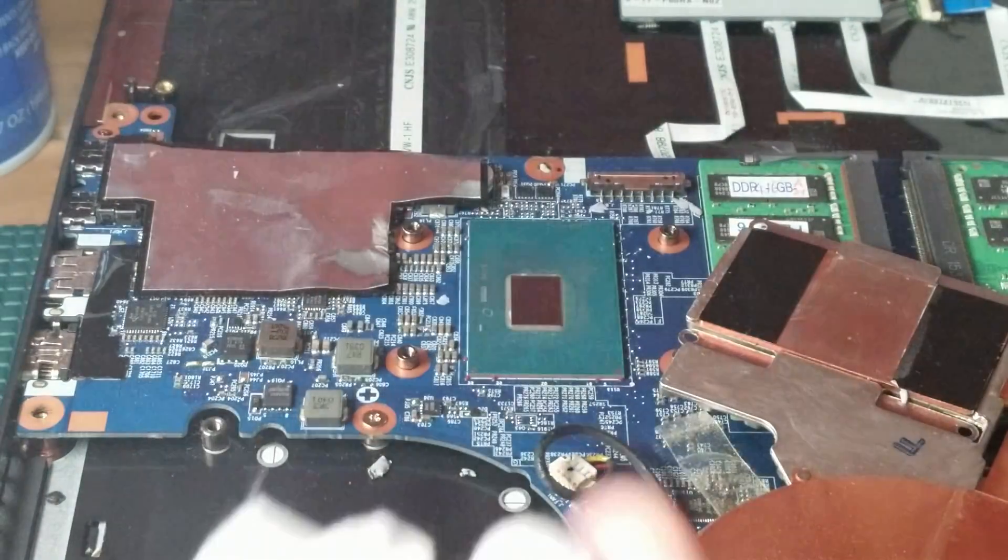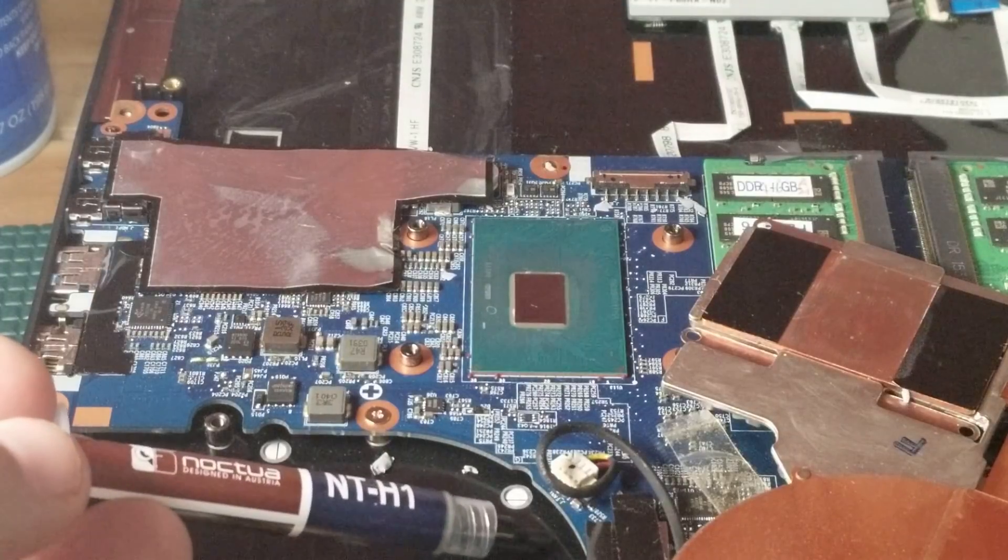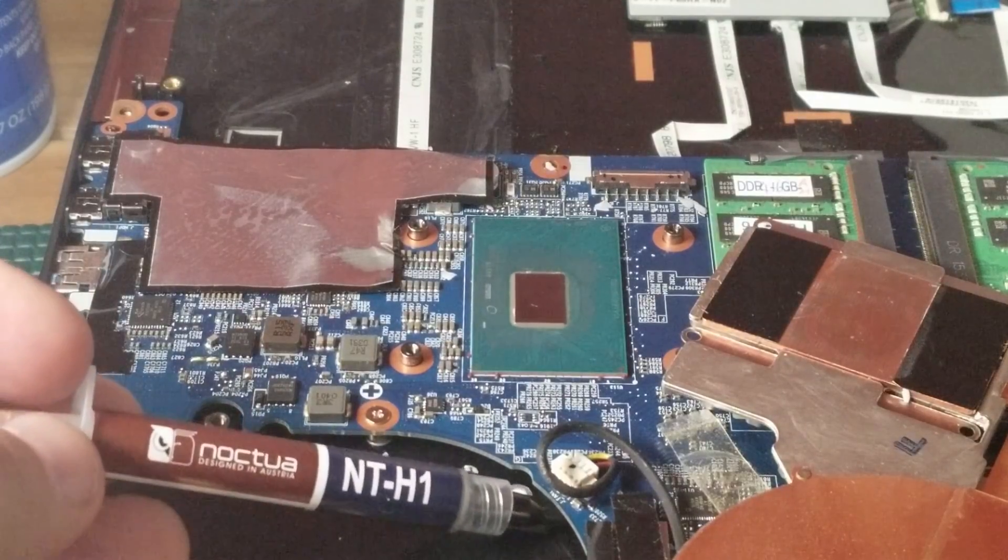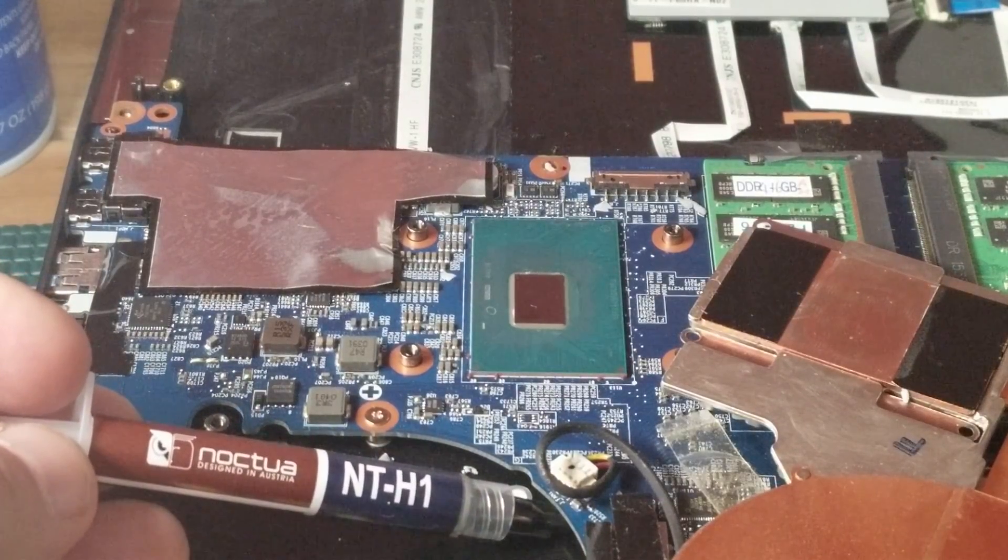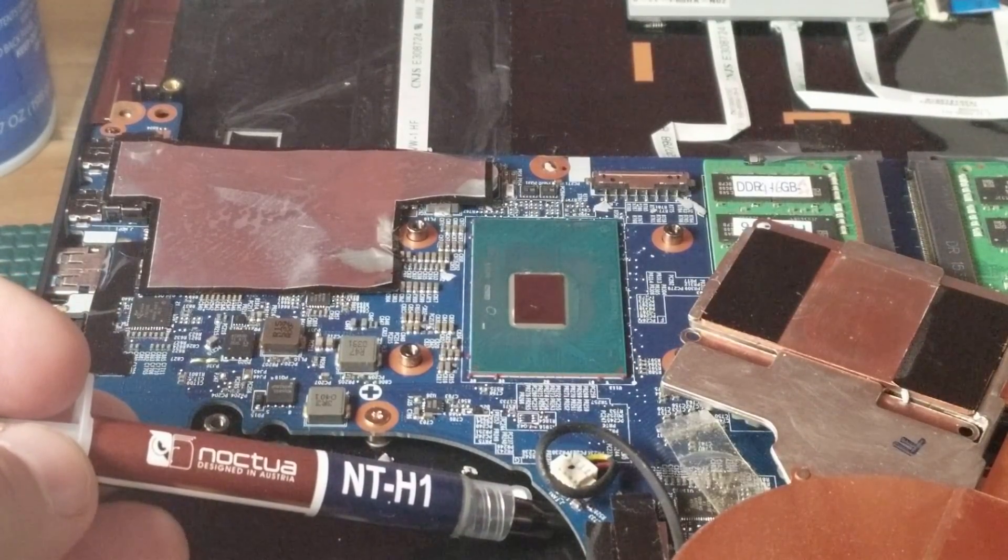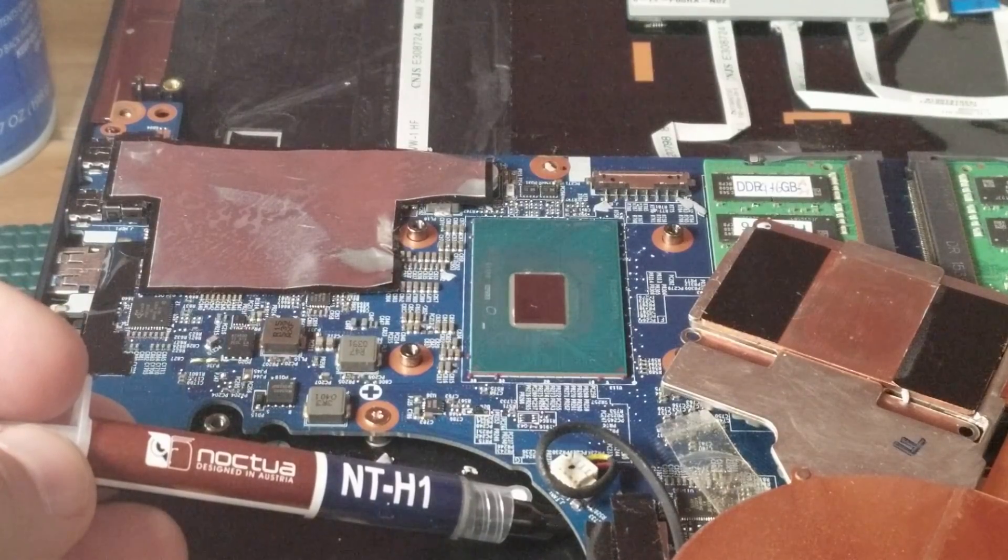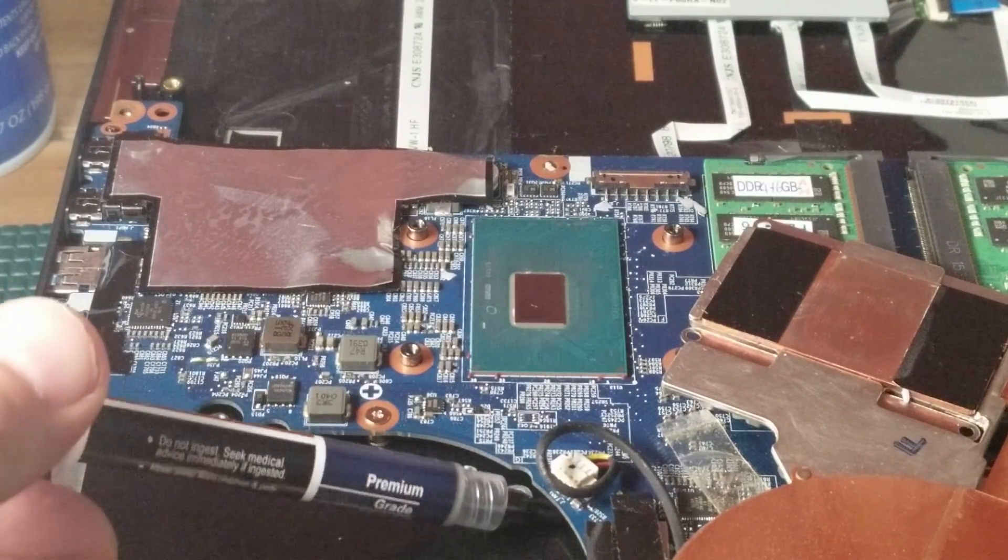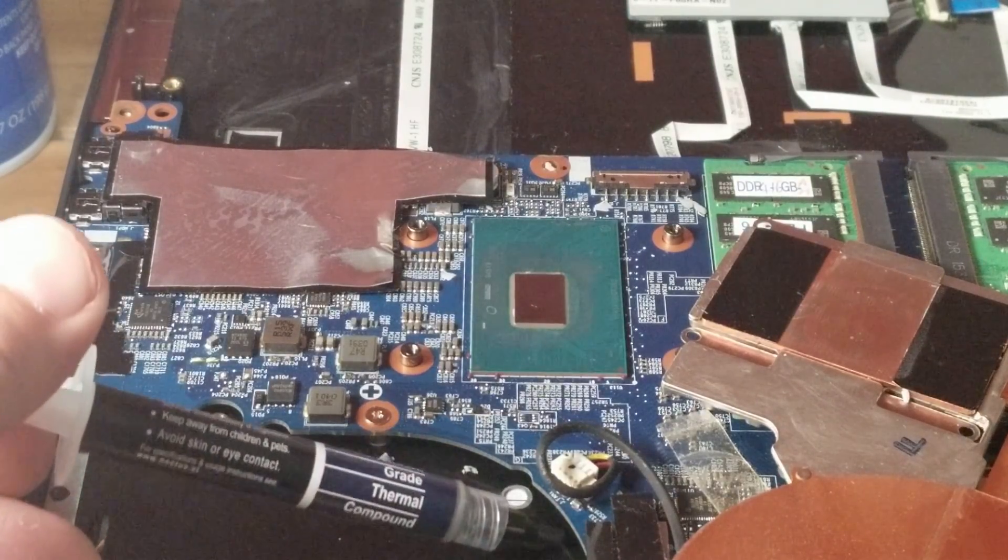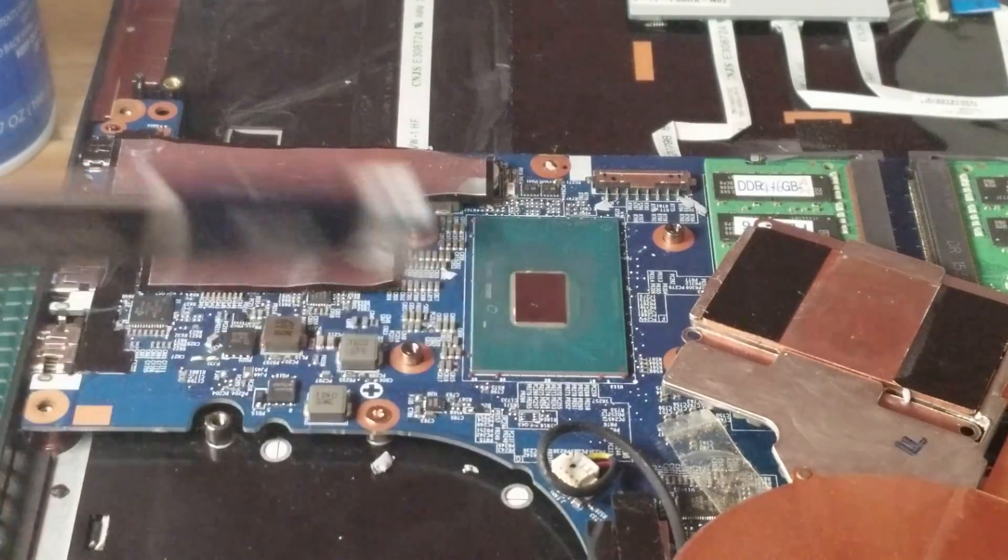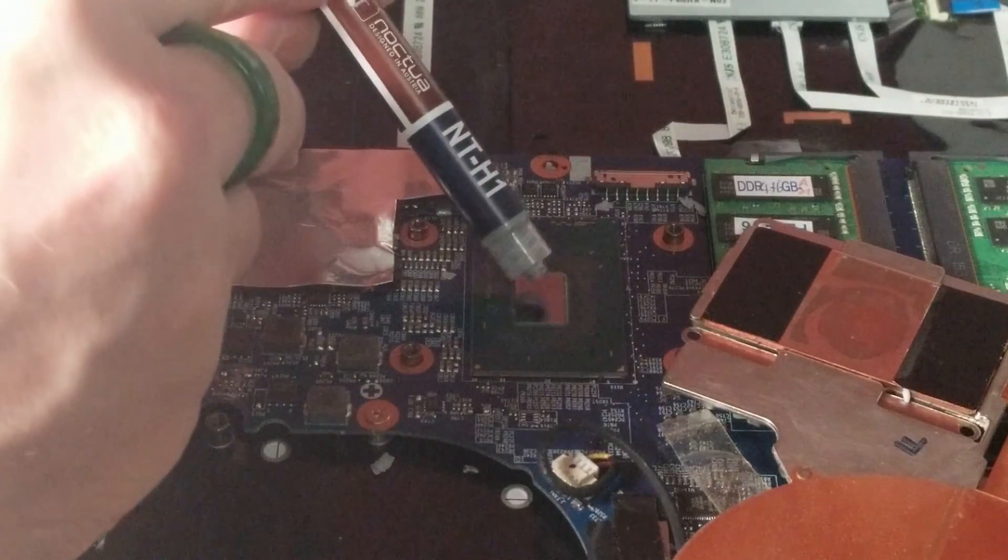That is going to cause you some issues, whereas if you just use something like a coffee filter and some alcohol then you're going to not have any potential buildup or fragmentation left behind. So I'm using the Noctua compound here NTH1.